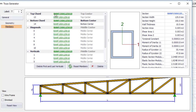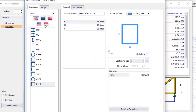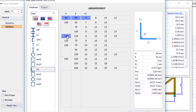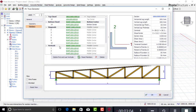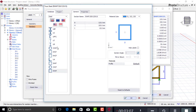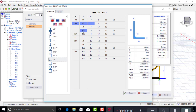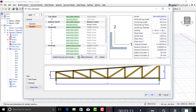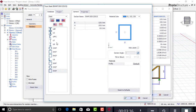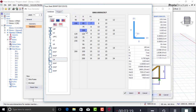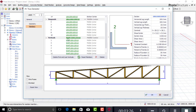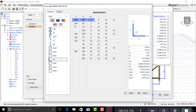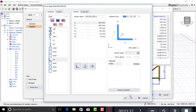I'll also change the member sections. Currently the top chord is RHF (Rectangular Hollow Section), so I'll double-click and change it to an angle — UA (Unequal Angle) 100×100×10. I'll do the same for the bottom chord: UA 100×100×10. For the diagonals I'll also use UA 100×100×10.